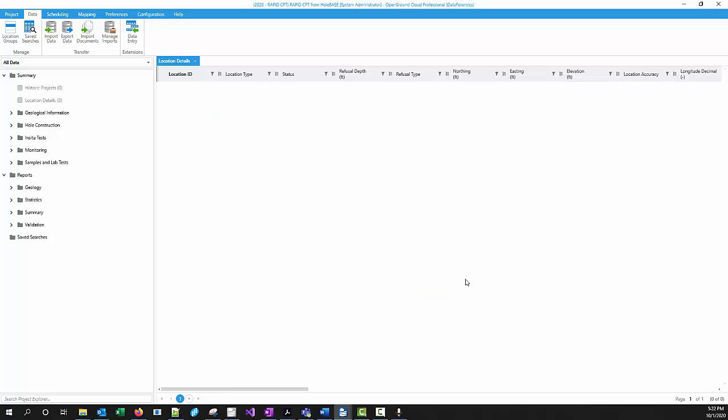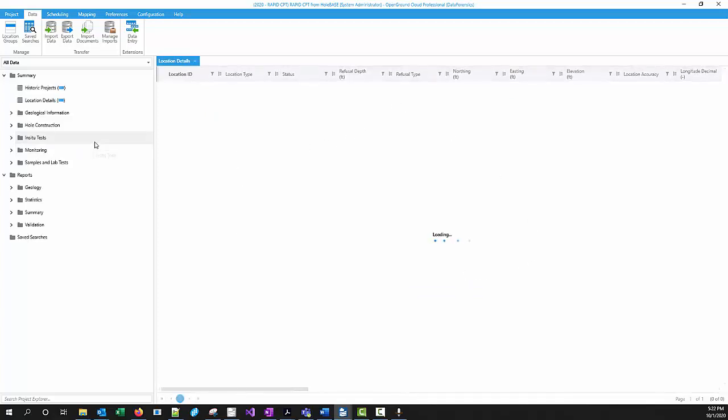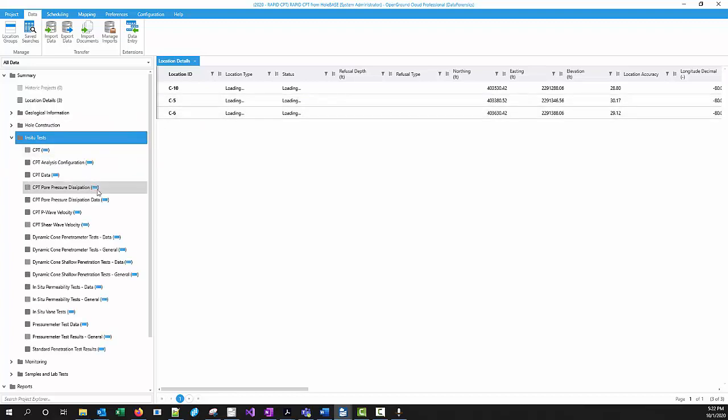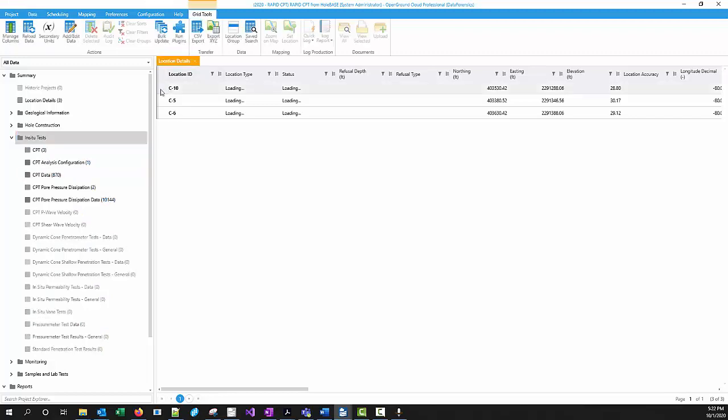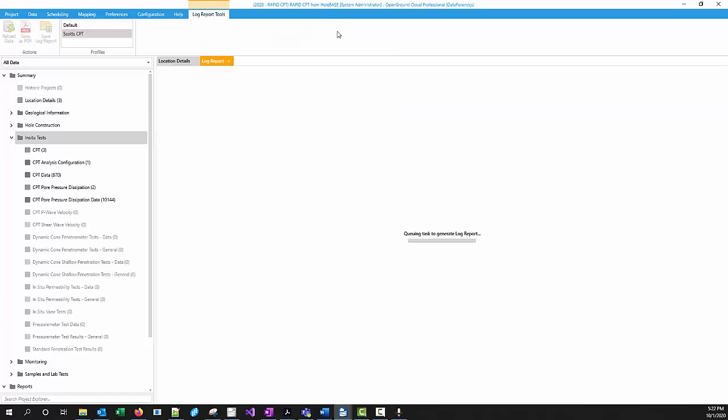Now everything that we saw in Holebase has now been loaded to OpenGround. Basically the same interface. So if you know how to use one, you can use the other. And if you've set up your report profiles and you want to generate your reports here, you can do exactly the same thing.